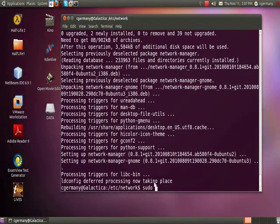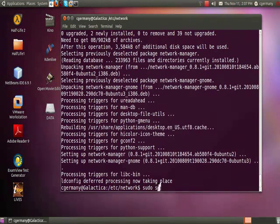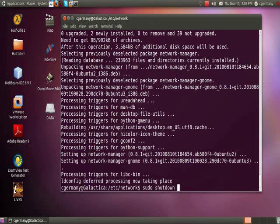I'm just going to do sudo shutdown to reboot the system.